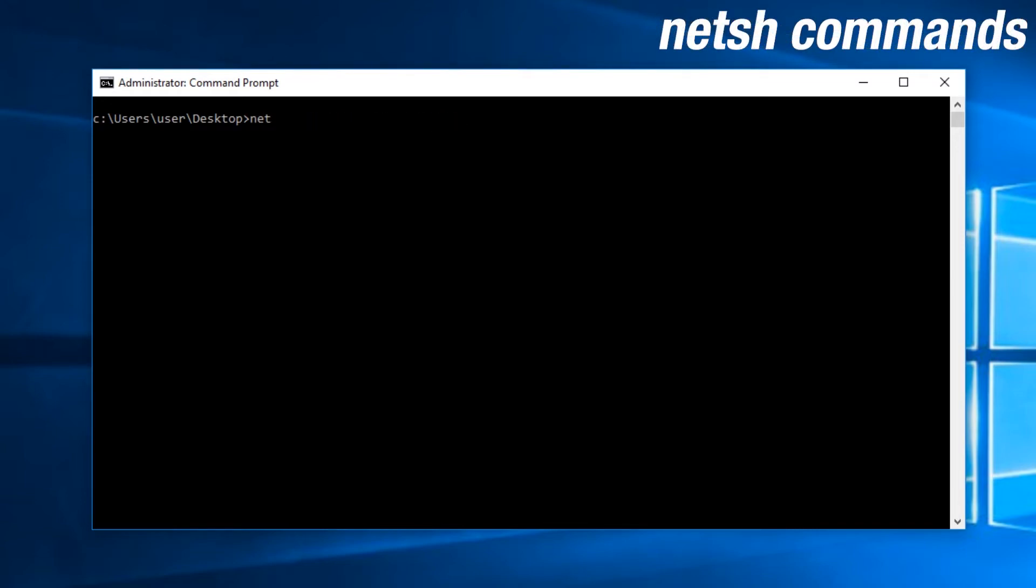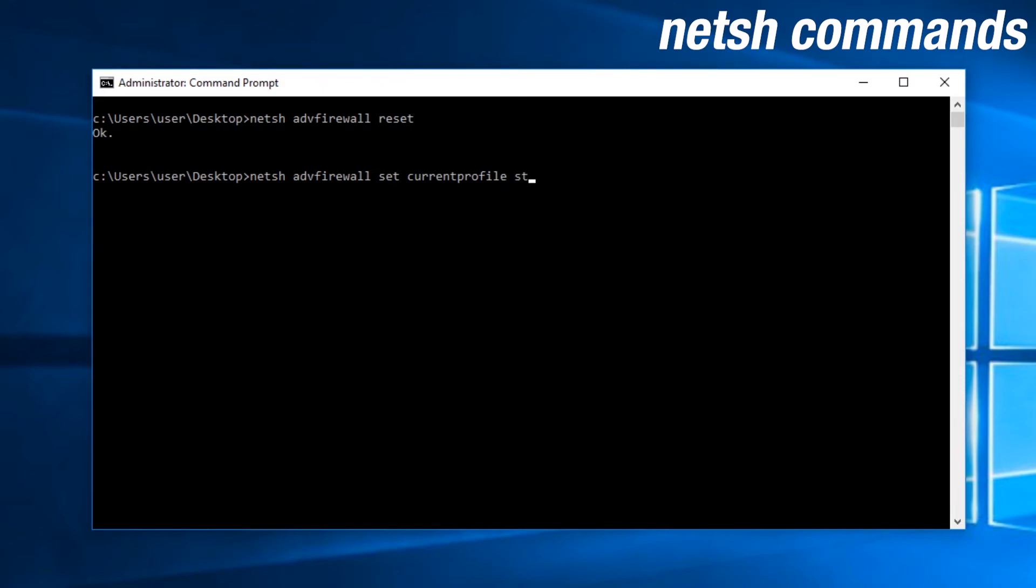This command, netsh ADV firewall, is actually a part of a utility for network configuration. These firewall commands are useful because you can use it to reset your firewall to the default configuration or turn your firewall on or off.